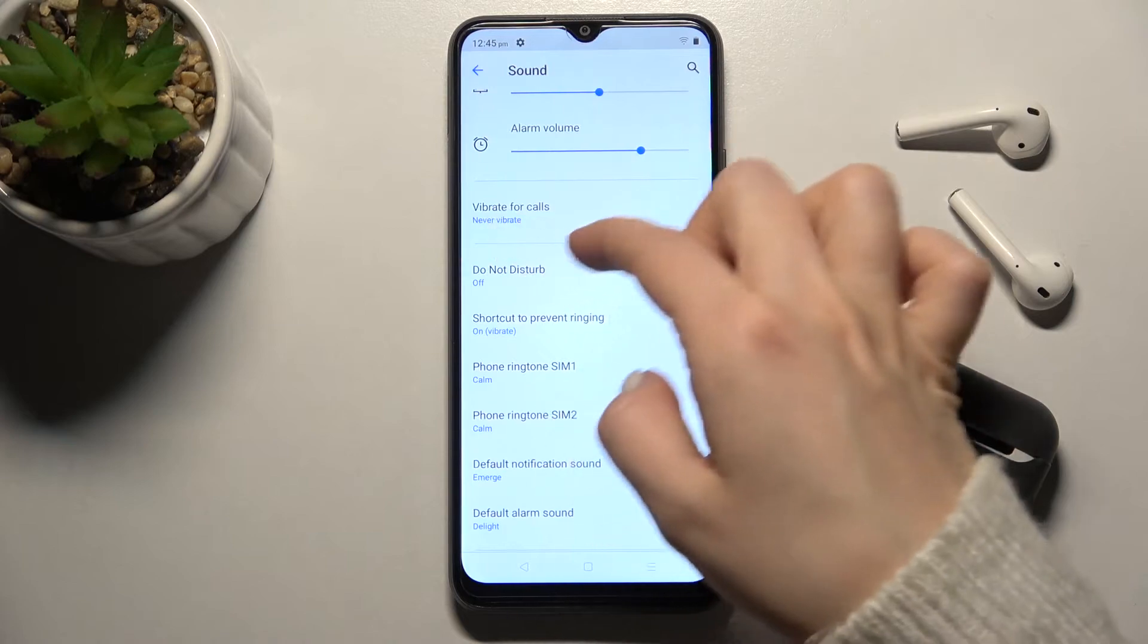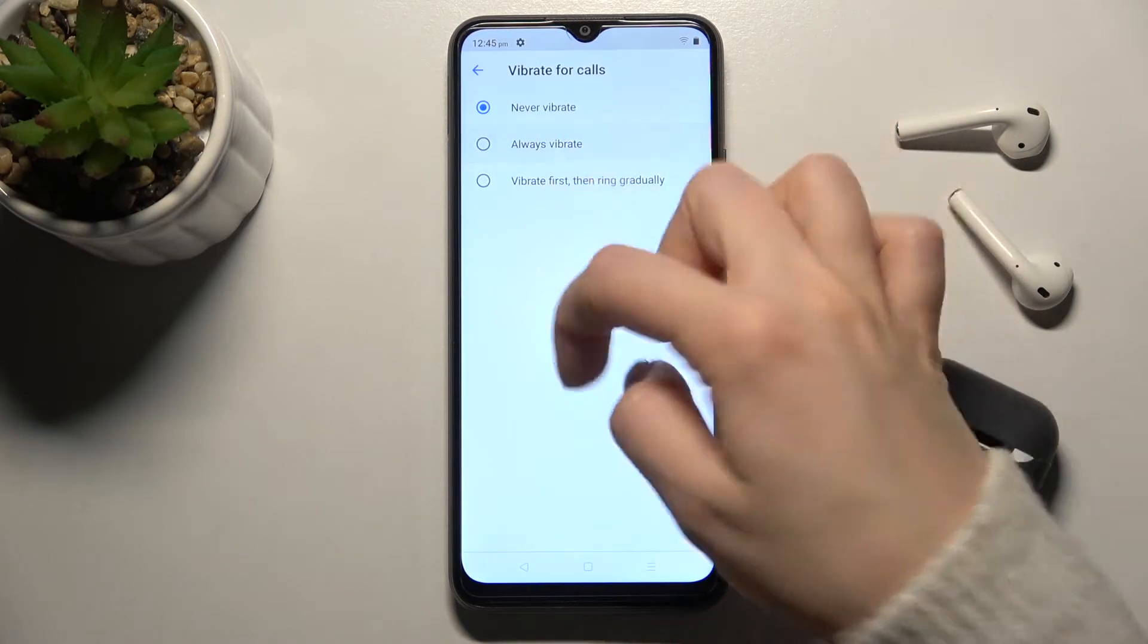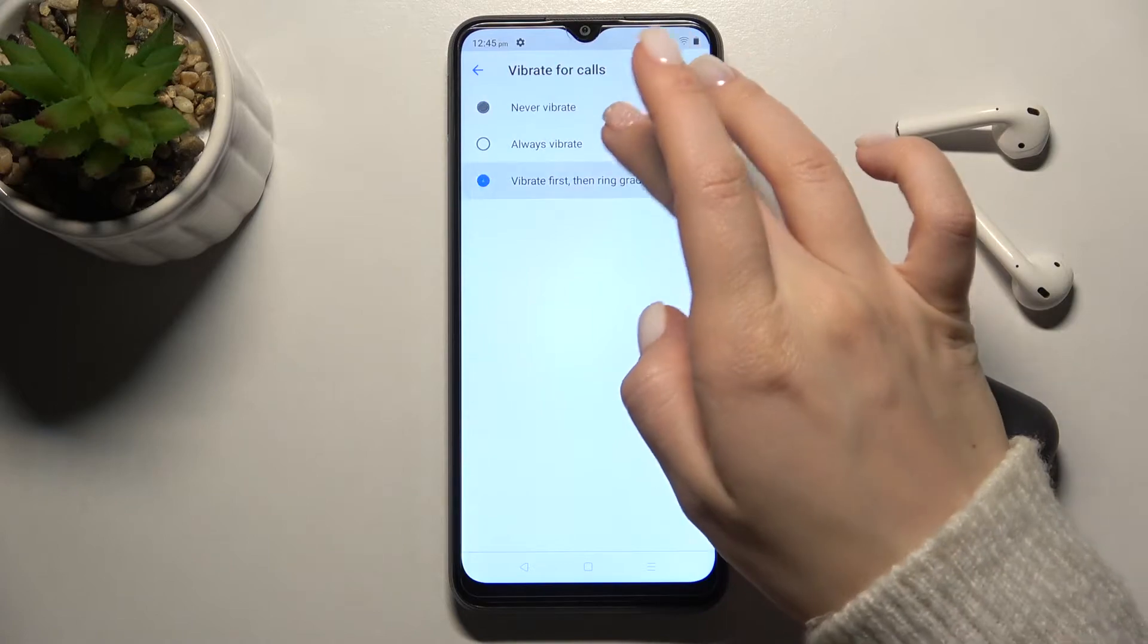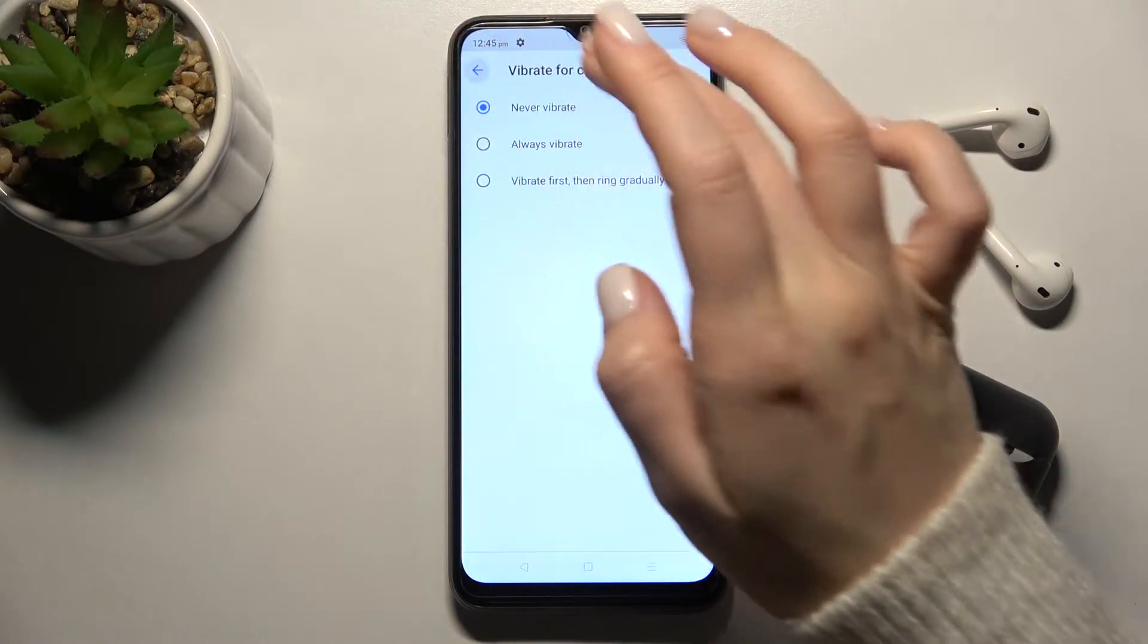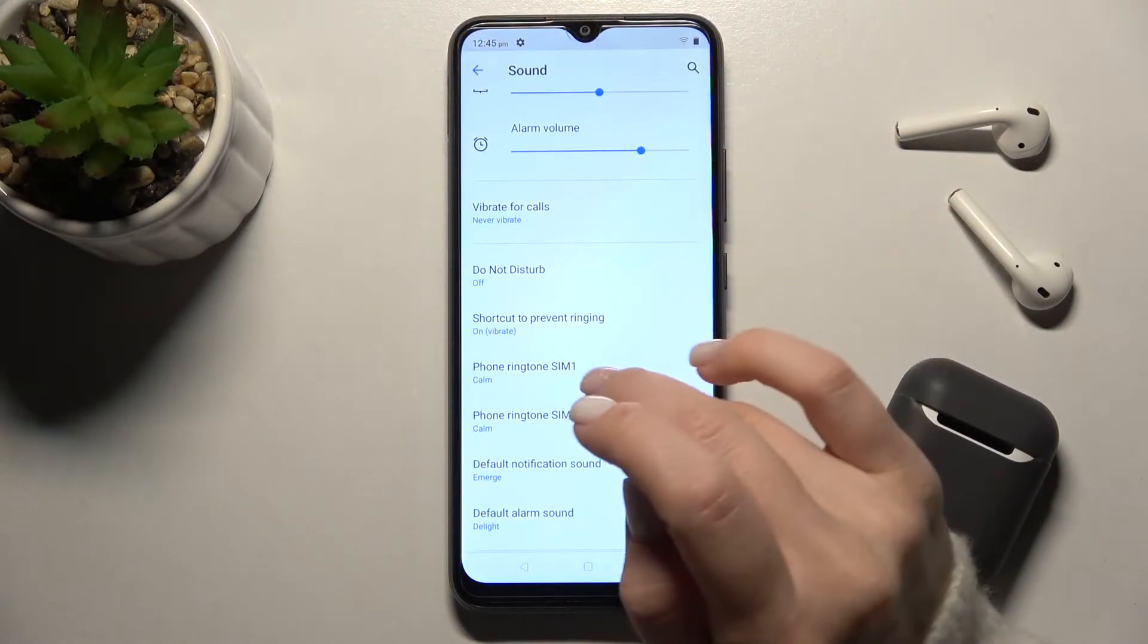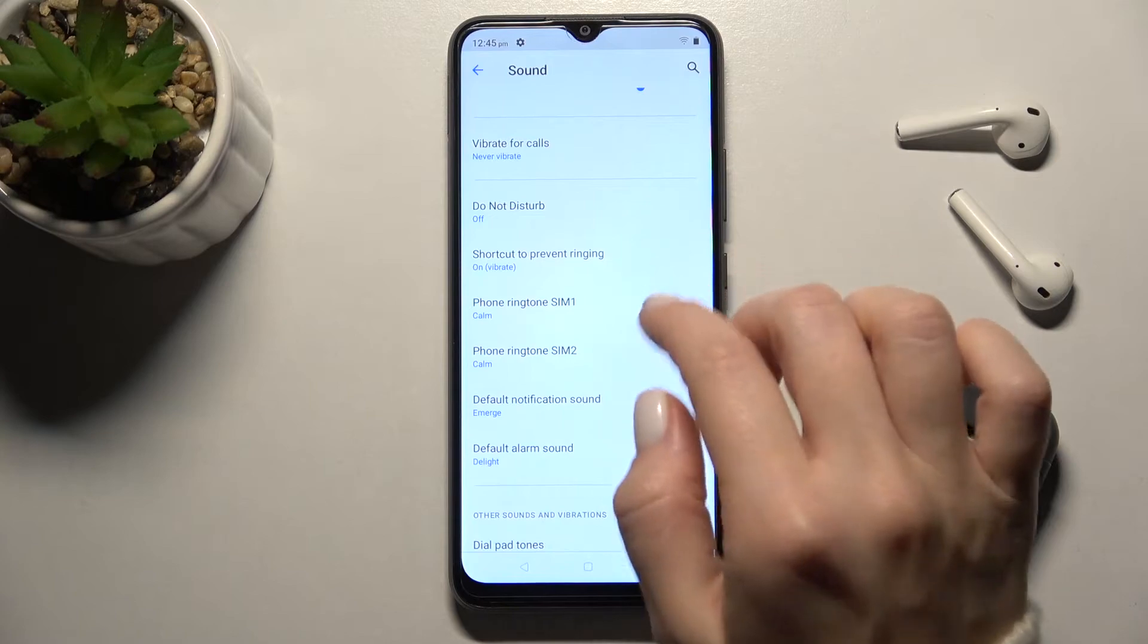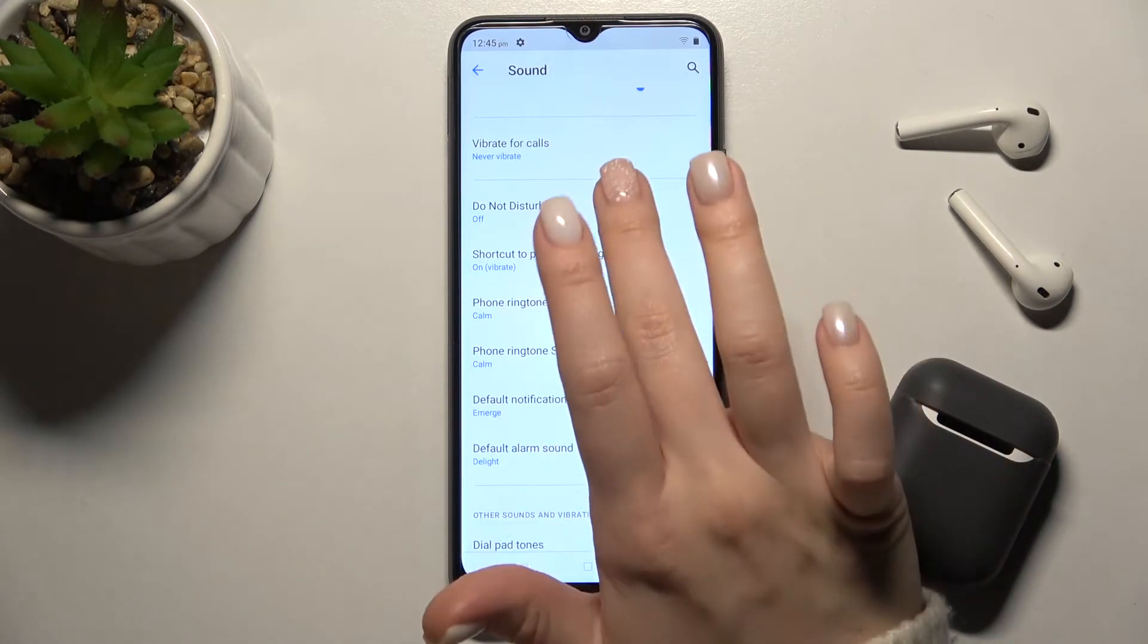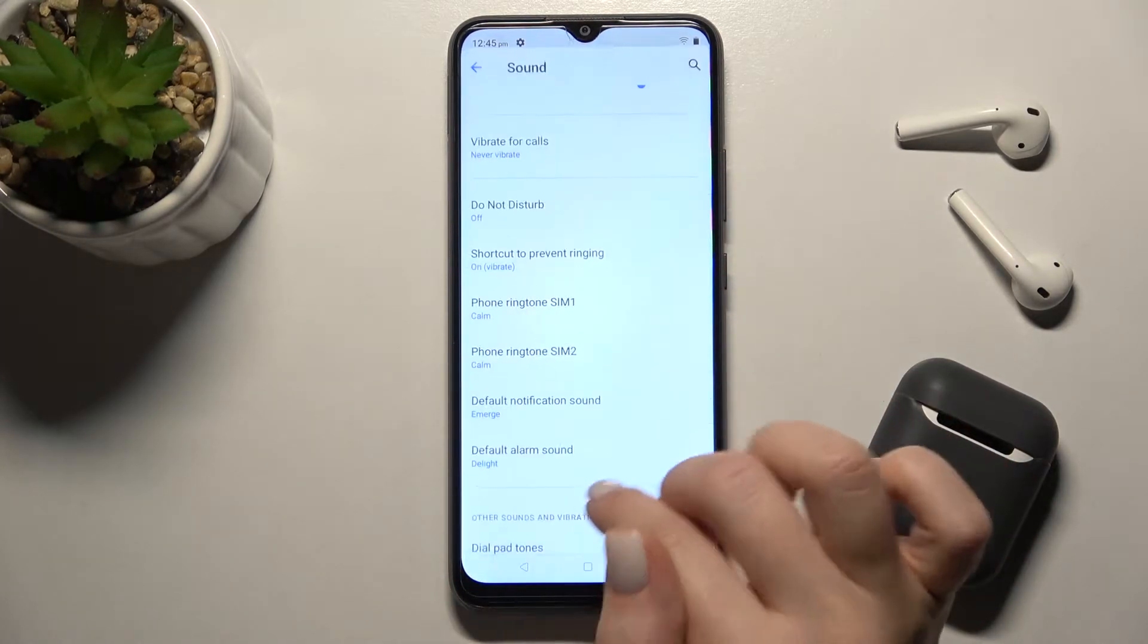Here we have the vibrate for calls option. You can turn the vibration on or off. Also, we have the Don't Disturb mode, which you can turn on or off.